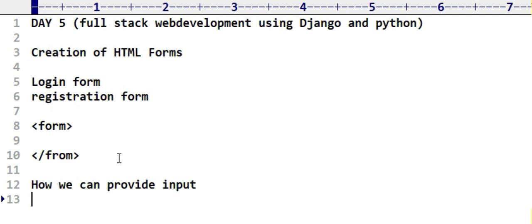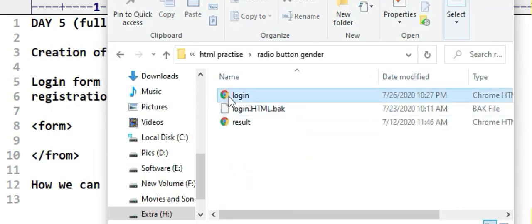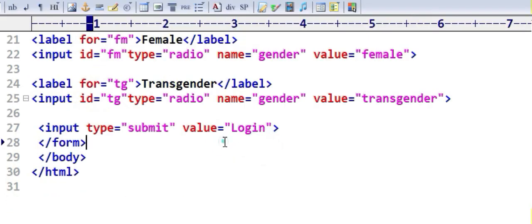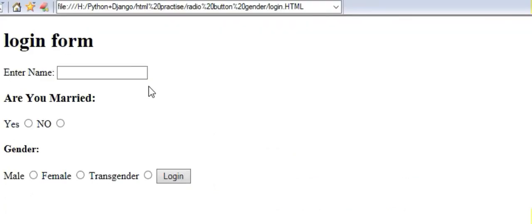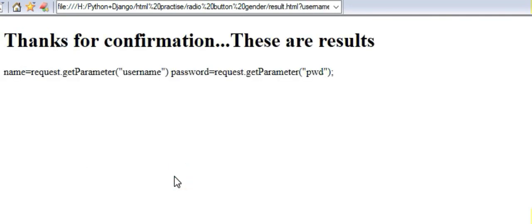For basic idea, let me show a small form example. You can see this form — for example, 'Are you married? Yes. Gender: male, female, transgender.' As soon as you submit, you will receive a response: 'Thanks for confirmation.' If I click the registration button, it automatically shows 'Thanks for registration, thanks for confirmation.' This is a form where the user provides input.